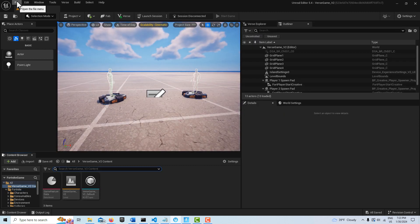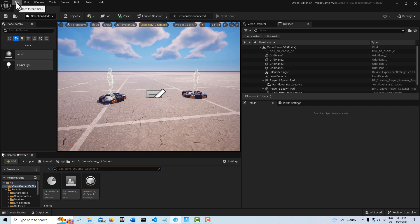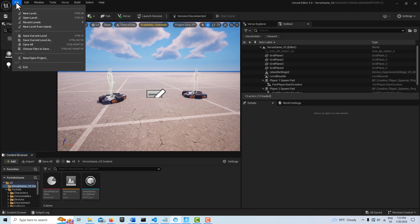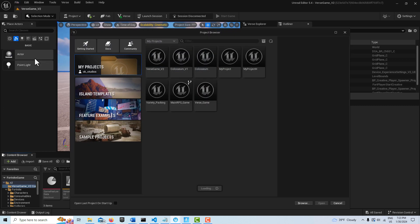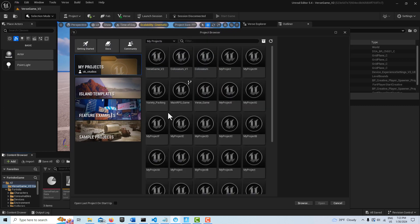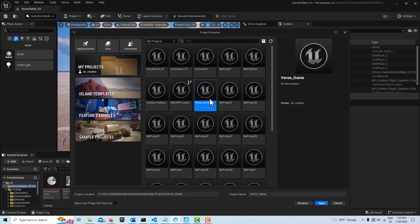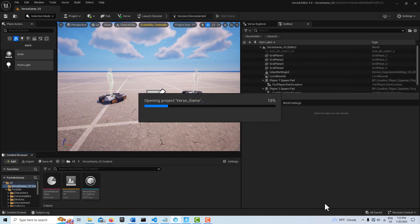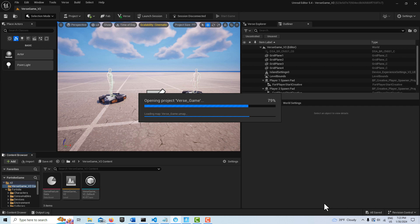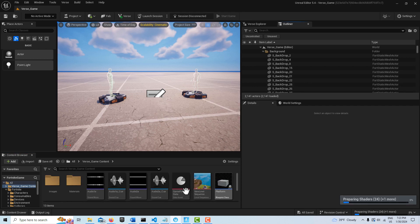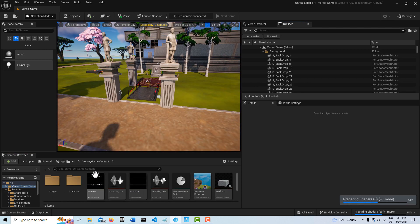Now what I'm going to do is I'm going to close out of this and open the project that I'd like to duplicate into here. So I'm going to go new project, and the one I want to duplicate is this one. I'm going to go ahead and open that. It just takes a minute.